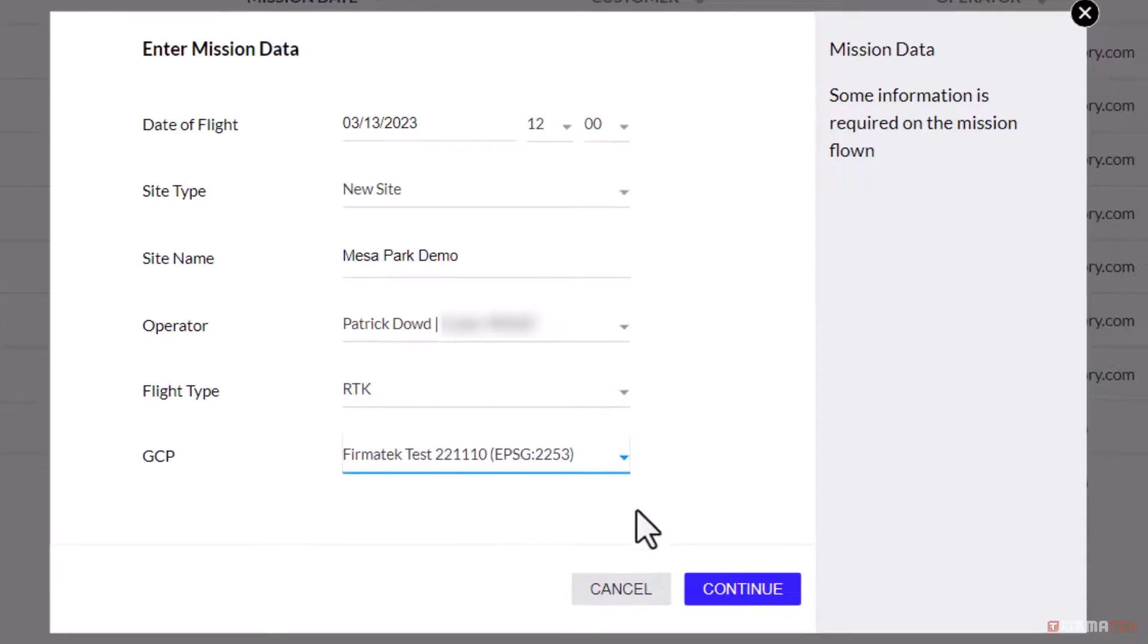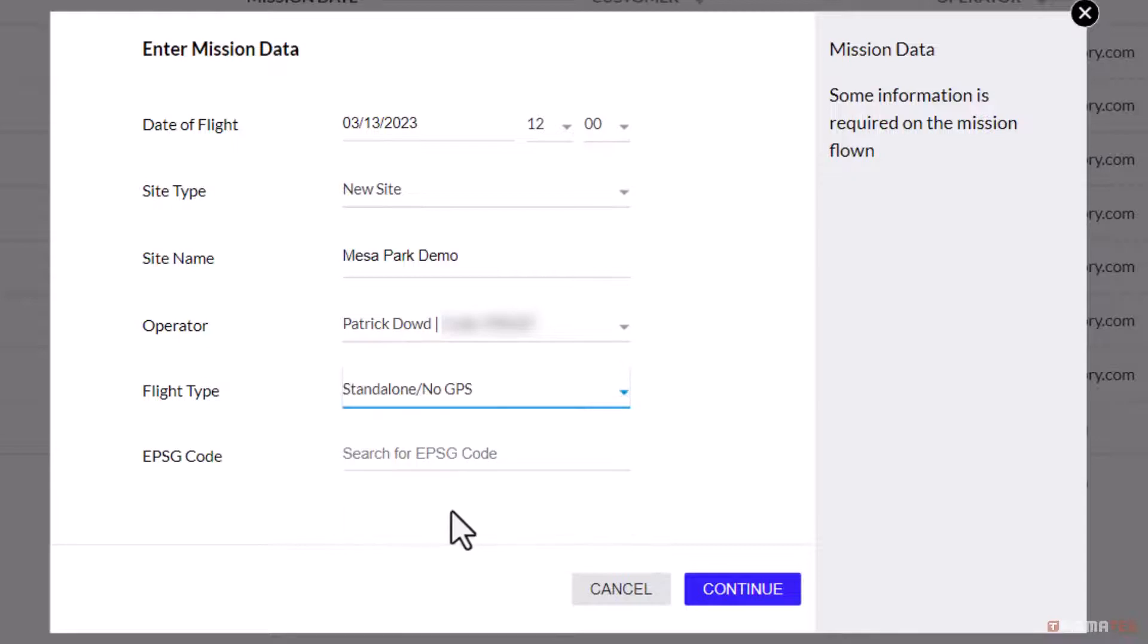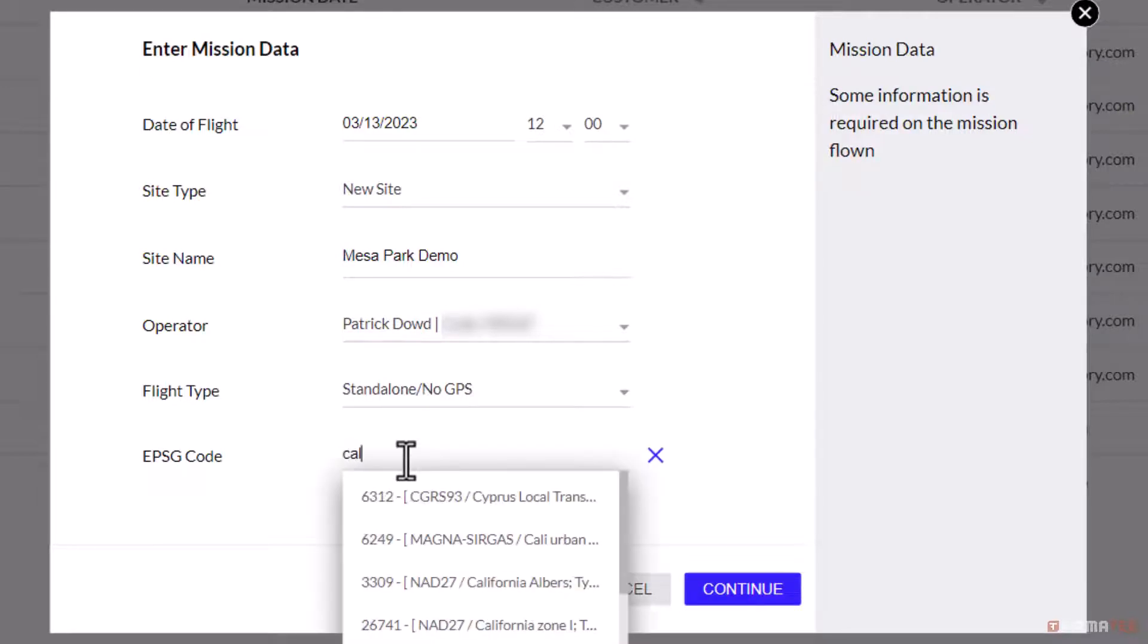If the mission was flown with standalone or no RTK, enter the EPSG code in the search bar below. If the EPSG code is not known, typing the state or UTM zone will bring up selections of EPSG codes in that area.